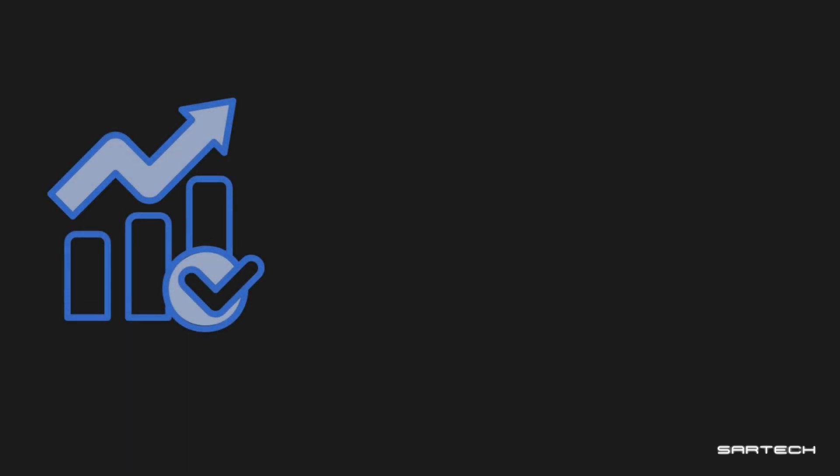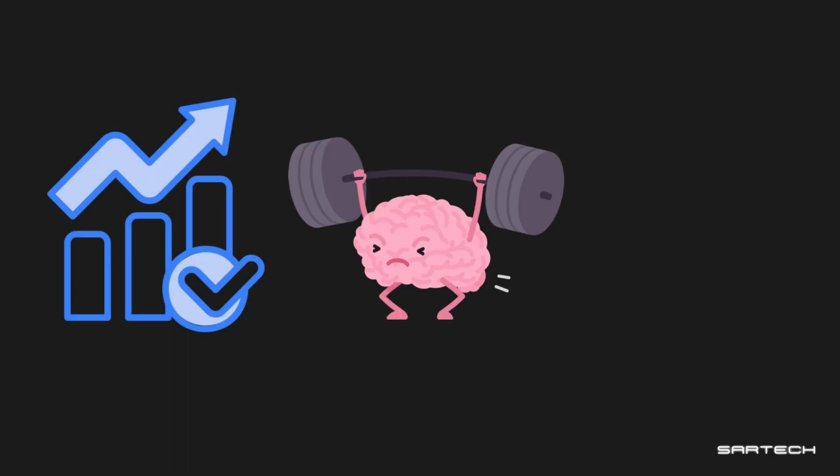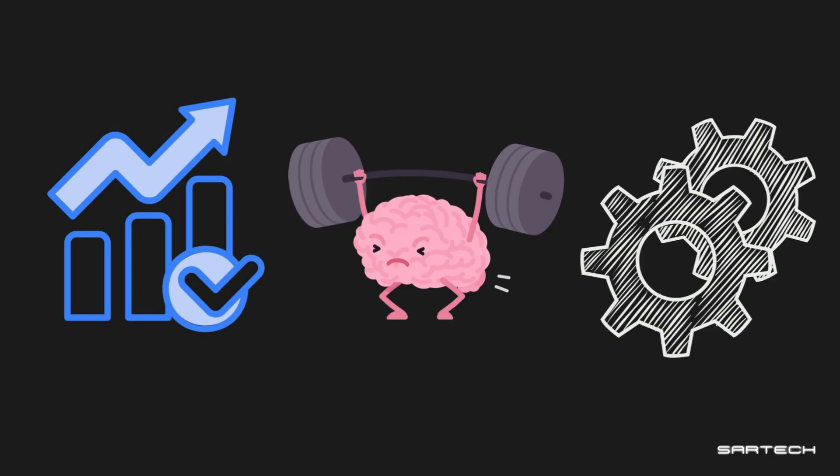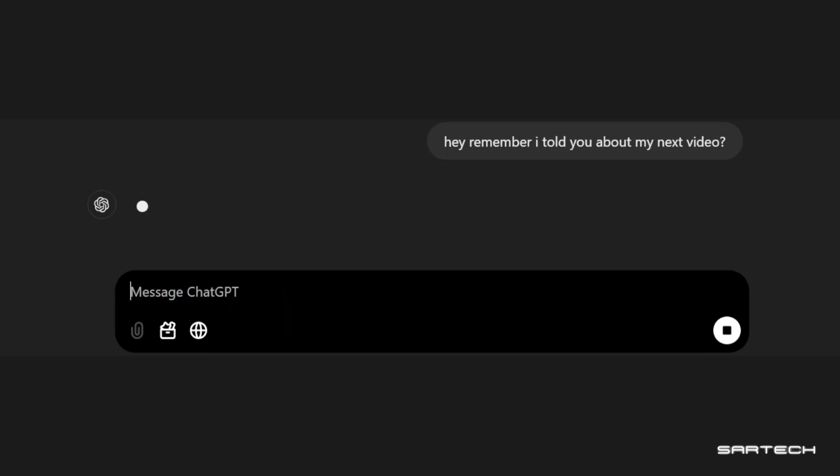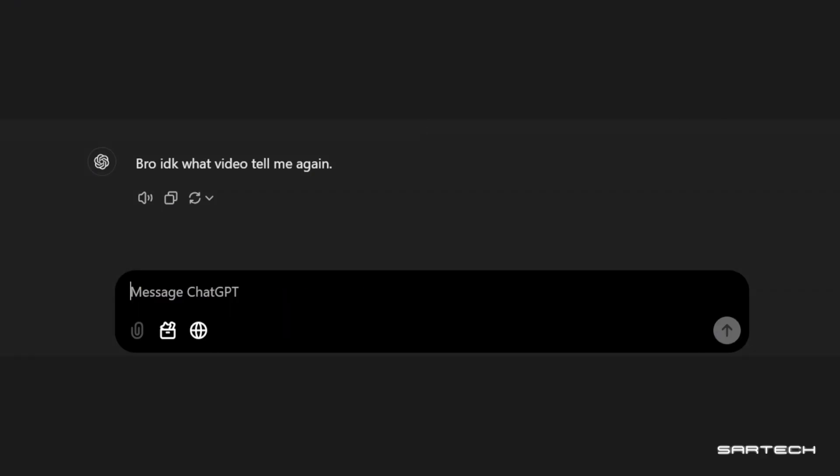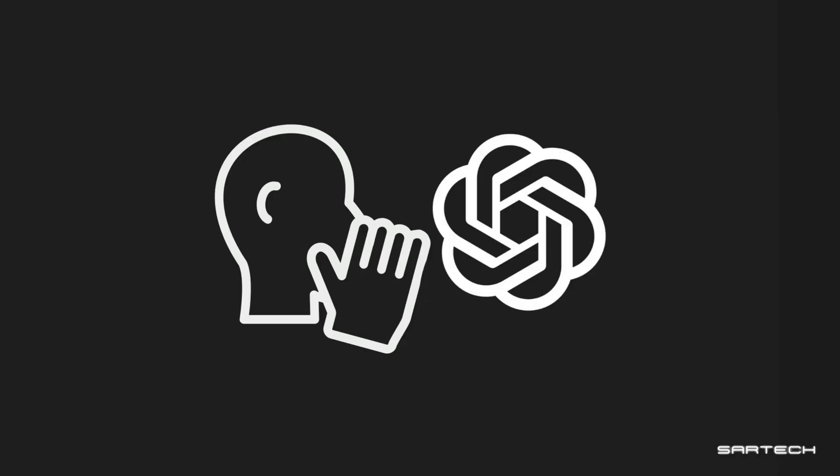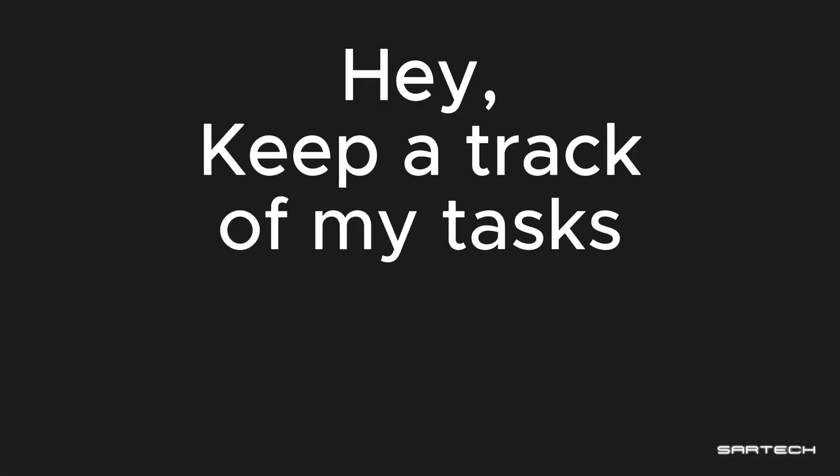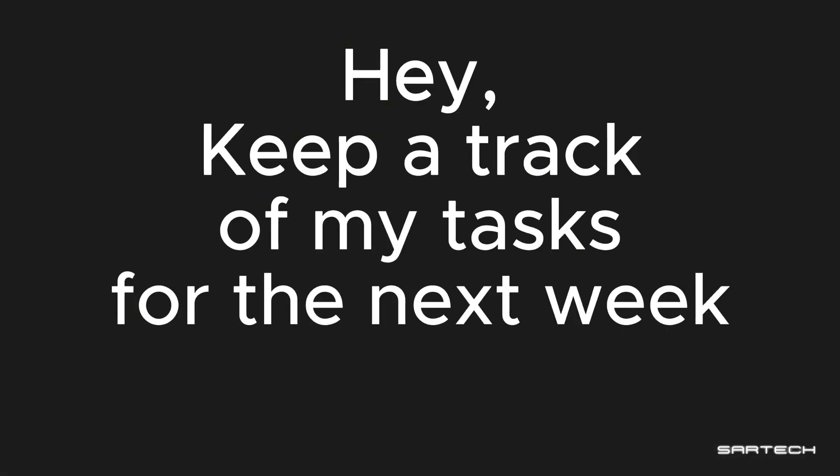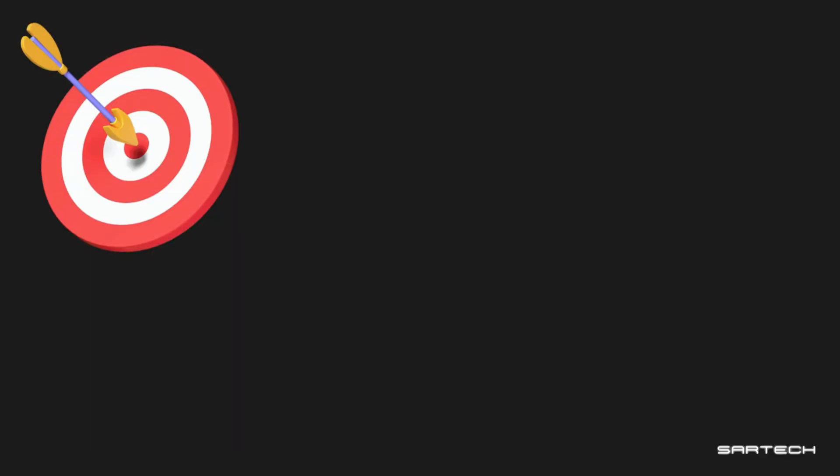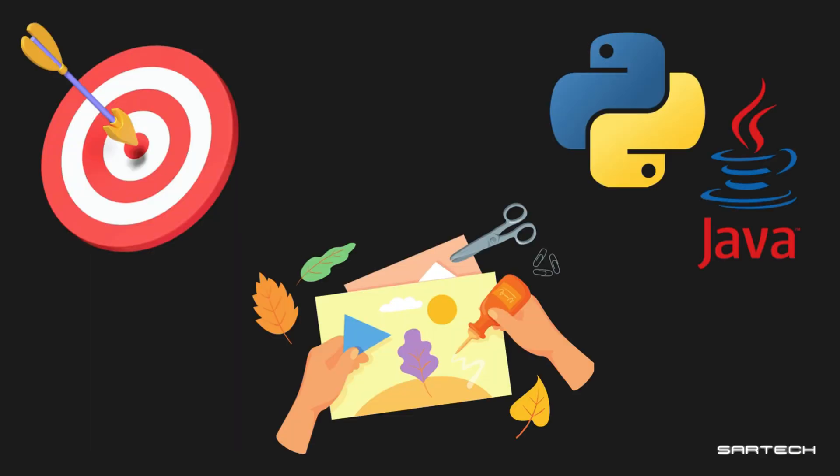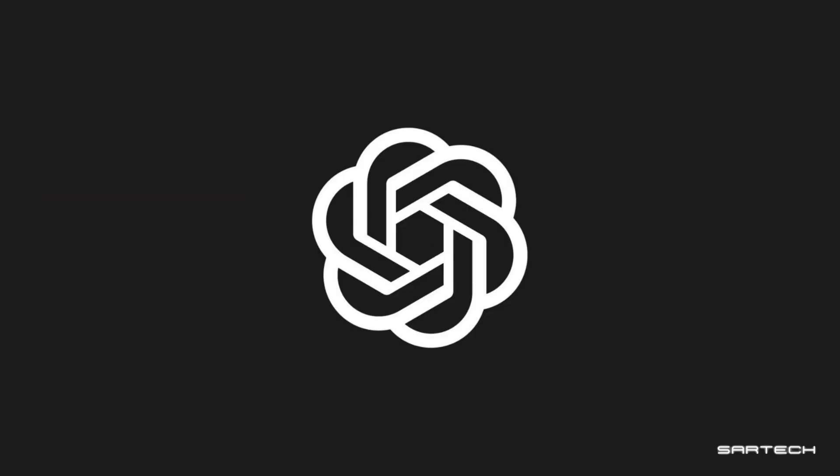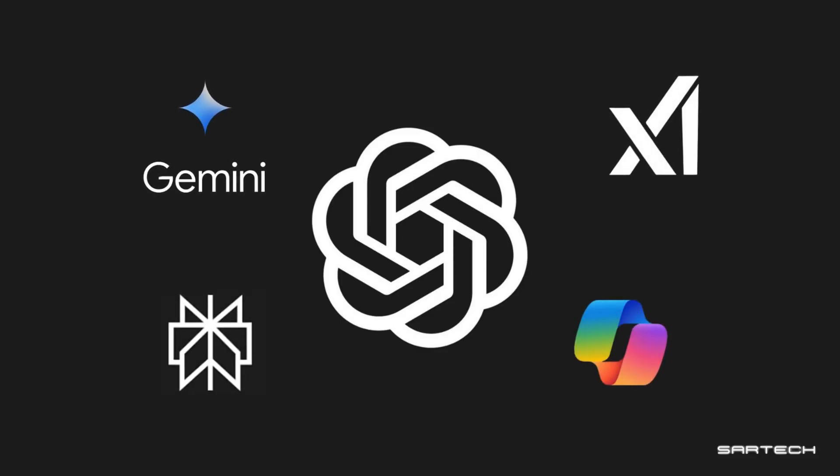Now here's where things get even better: memory and customization. You're probably tired of having to re-explain everything to your AI, right? So if you tell your AI, hey, keep a track of my tasks for the next week, it will. You can tell it about your goals, interests, even specific things like preferred coding languages, and pretty much anything else you wanted to remember.